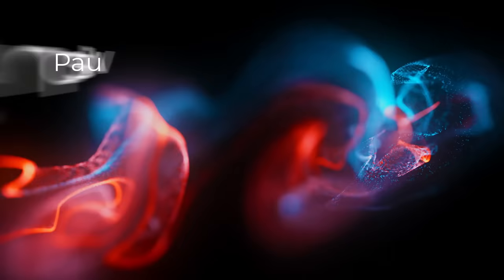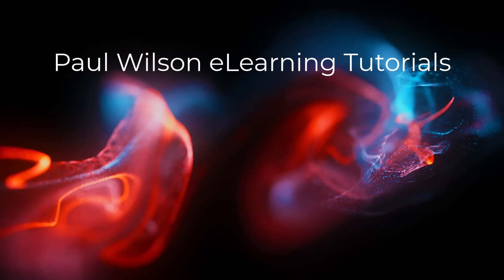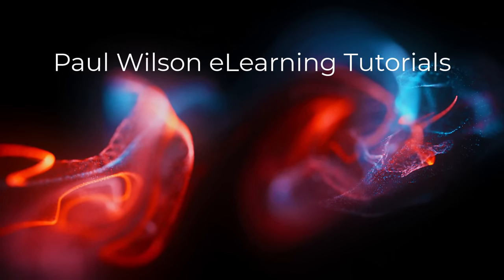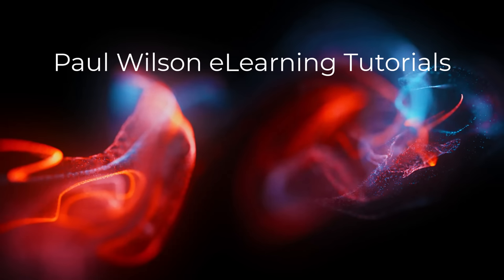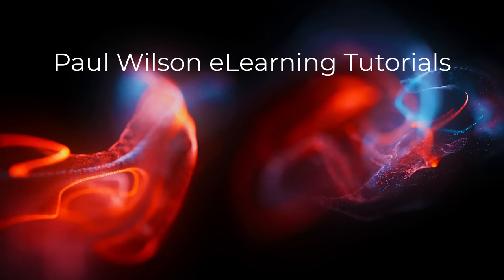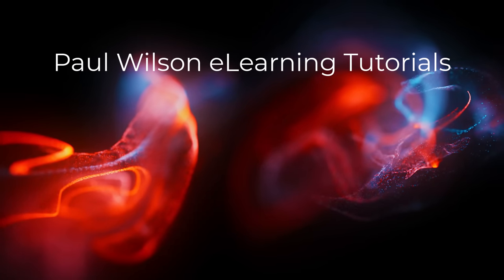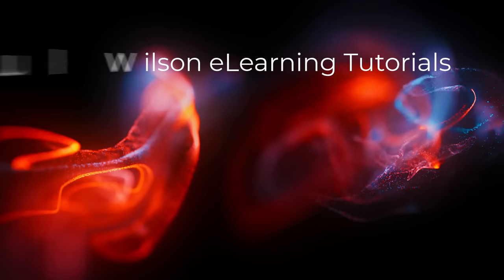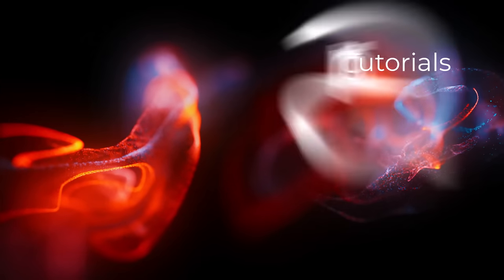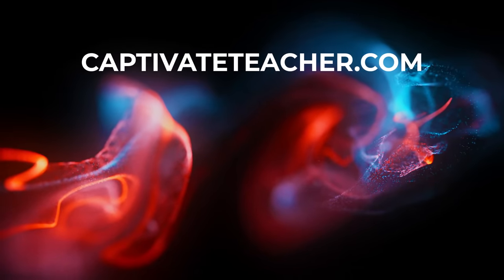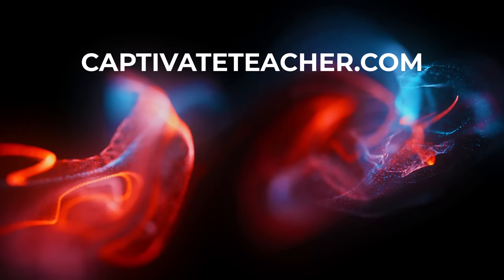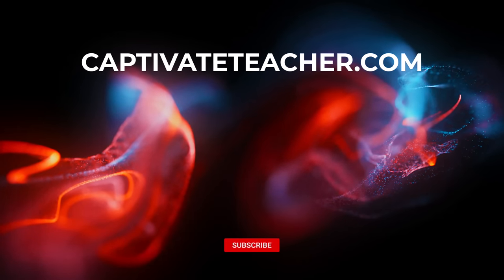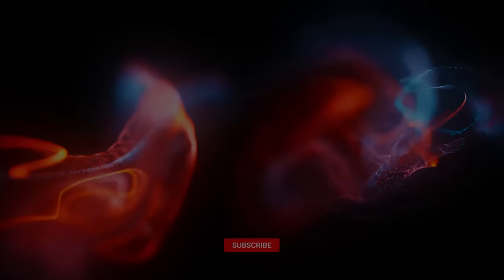If you thought this video was helpful, please like and share it with your colleagues. If you need help with Adobe Captivate, hire Paul for one-on-one instruction. Paul's goal is to focus on lessons based on your specific needs. Visit his website at CaptivateTeacher.com. And don't forget to subscribe to his YouTube channel.